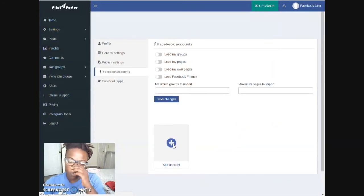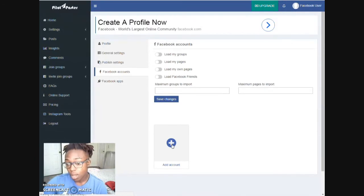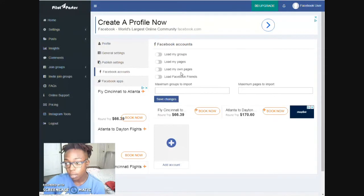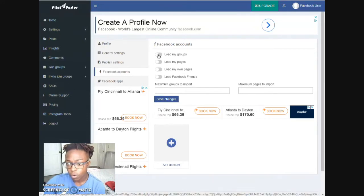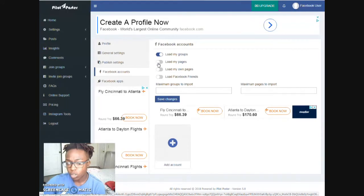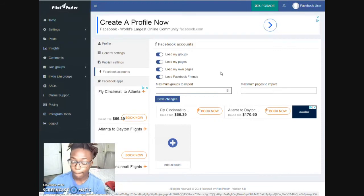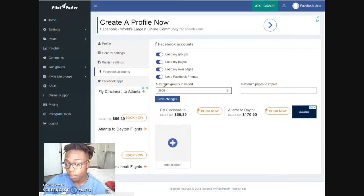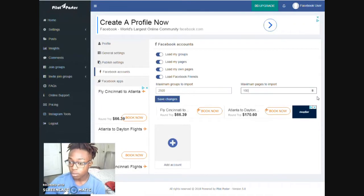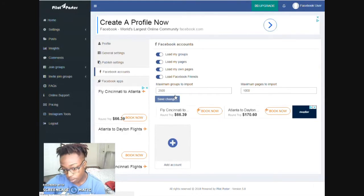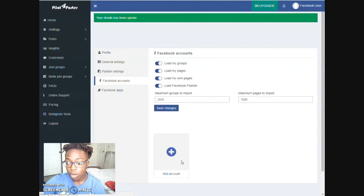Once you see Facebook Accounts, if there's no account showing, once you register and add your account it will show up here. What I like to do here is reload my groups. You can reload the page for your own Facebook and load your friends as well. The groups I want — the maximum is going to be about 25 groups. A lot of other tools allow like 3,000, so the maximum pages I'll set to 2,000. Then save changes.